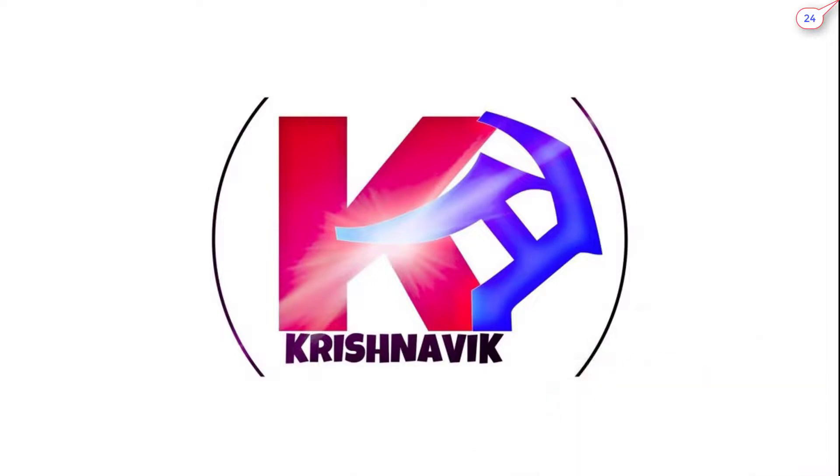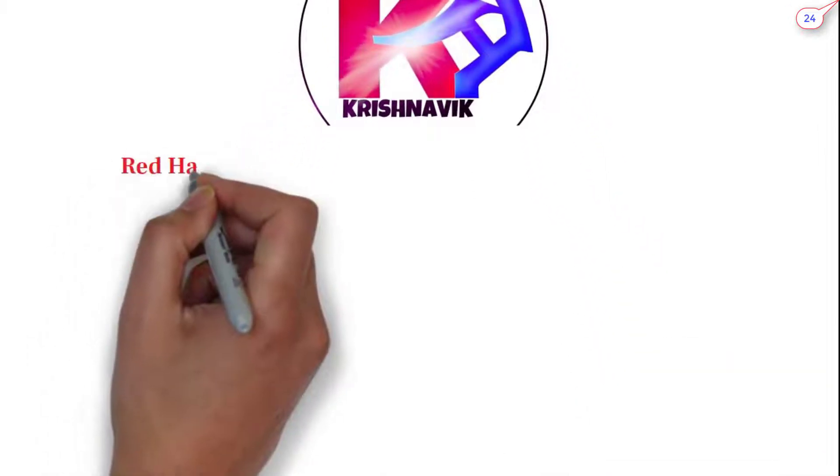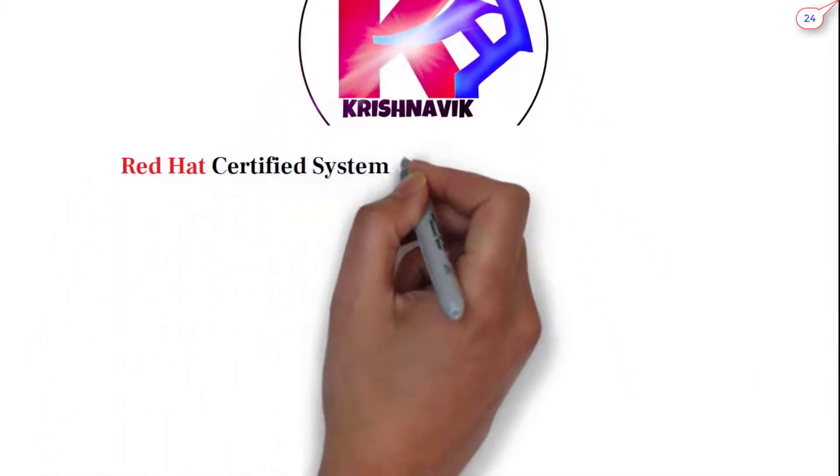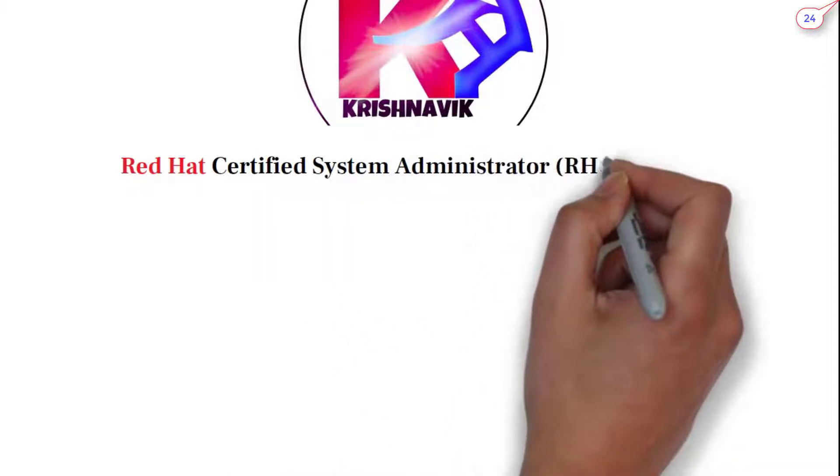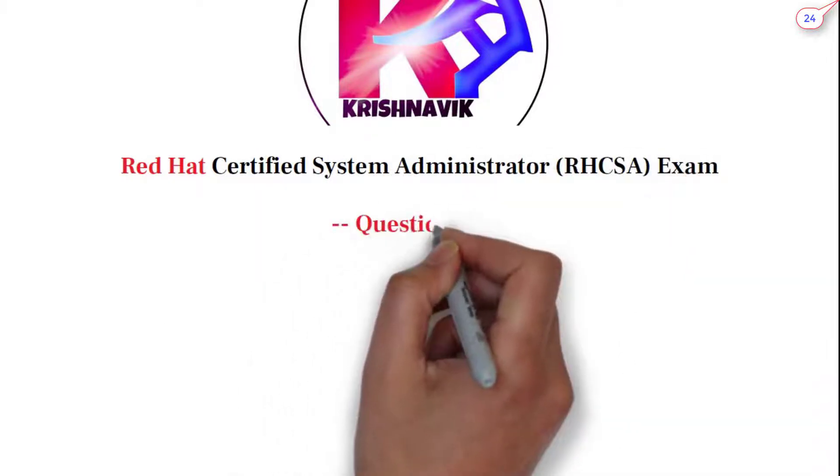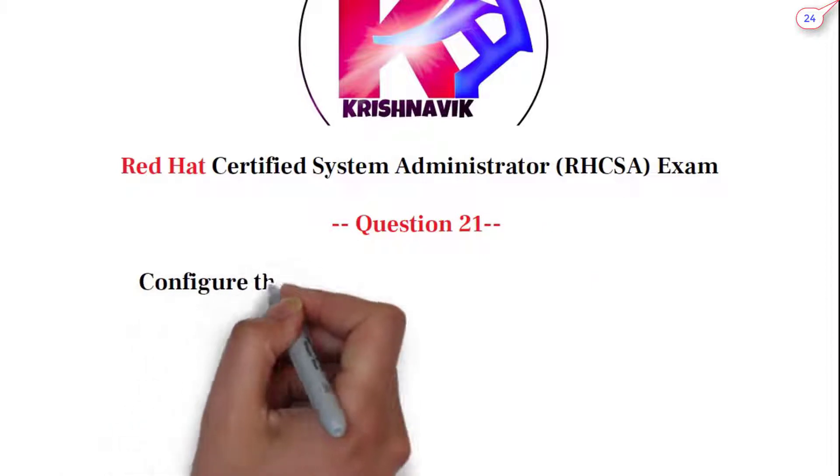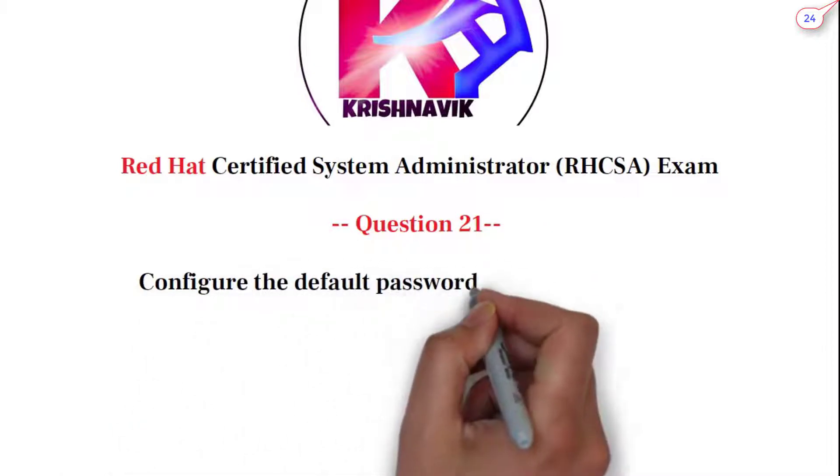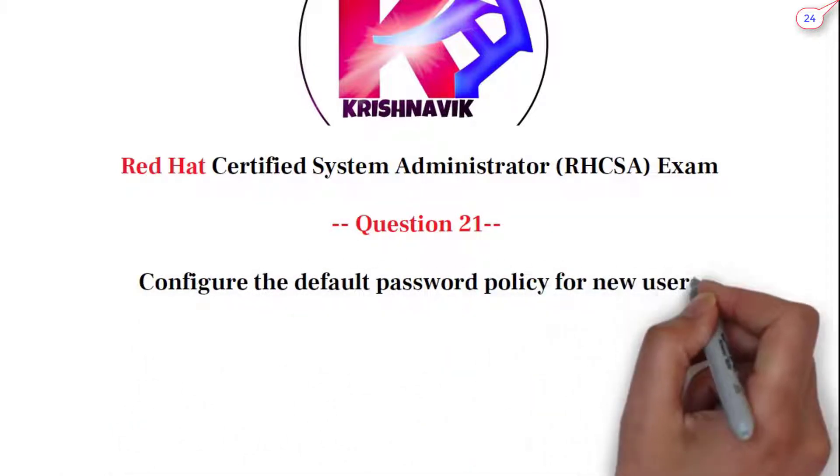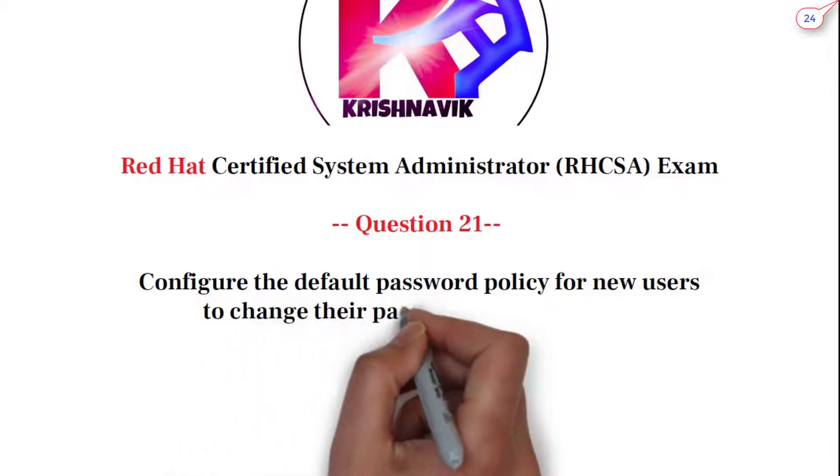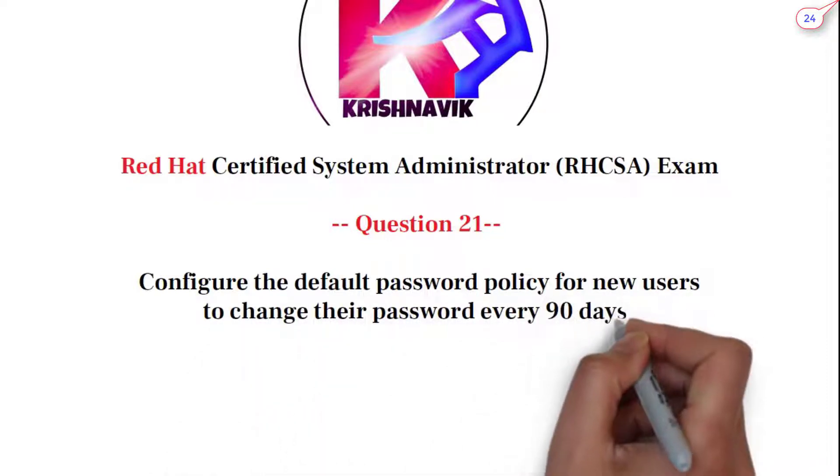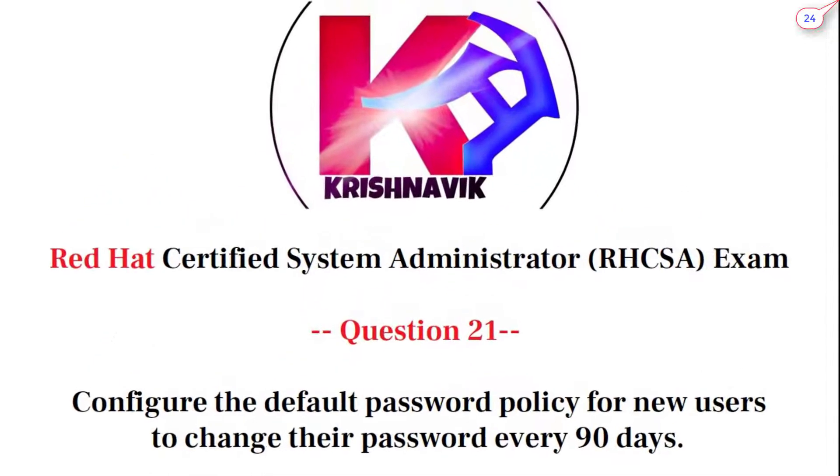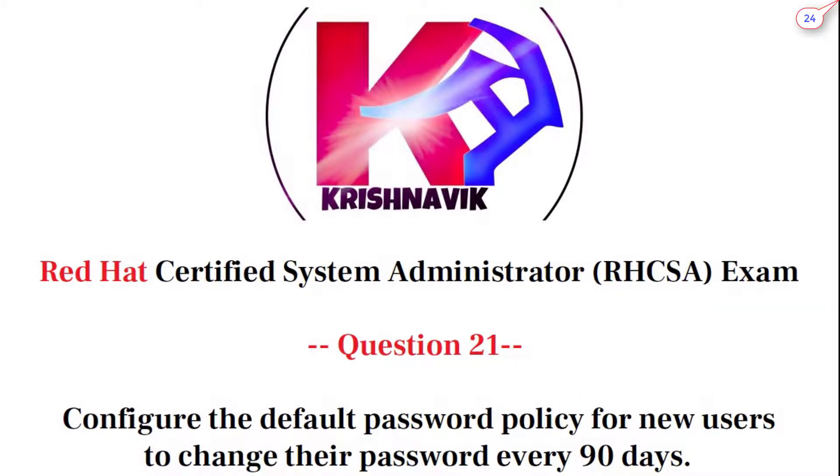Jai Siri Krishna, welcome you all to my channel. Today's RHCSA exam question is: configure the default password policy for new users to change their password every 90 days. Let's start.